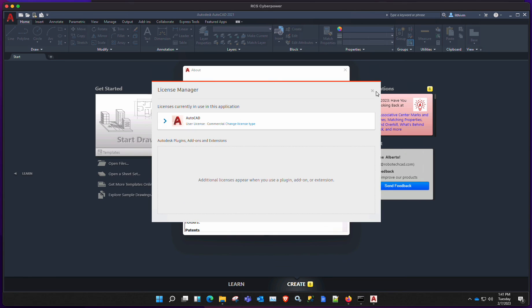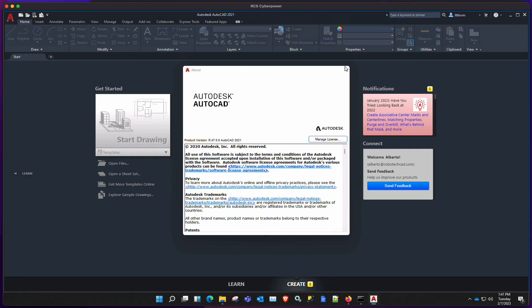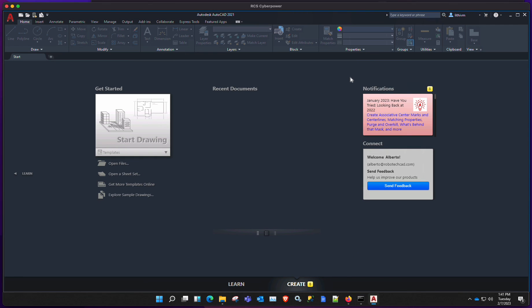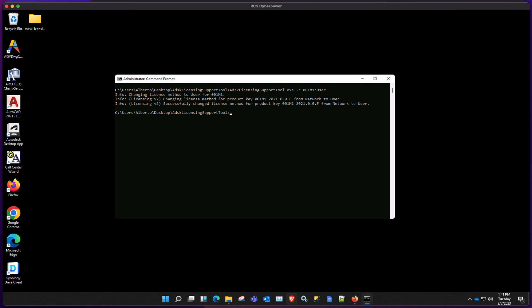So that's pretty much it. A very simple process that will save you the reinstall of the product. Thank you so much. Thanks, guys.